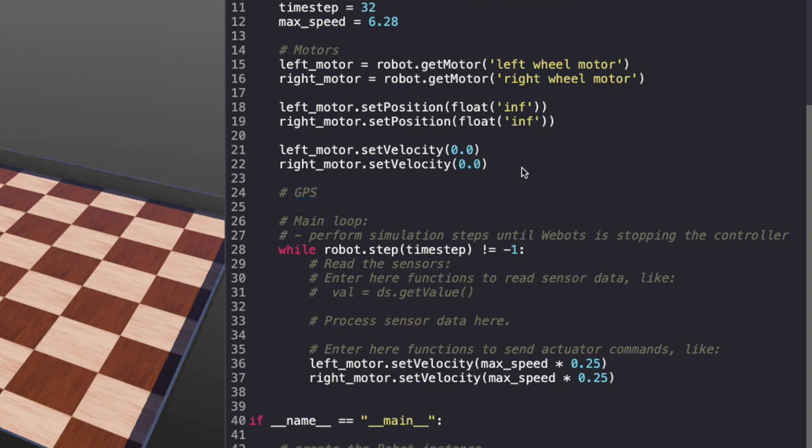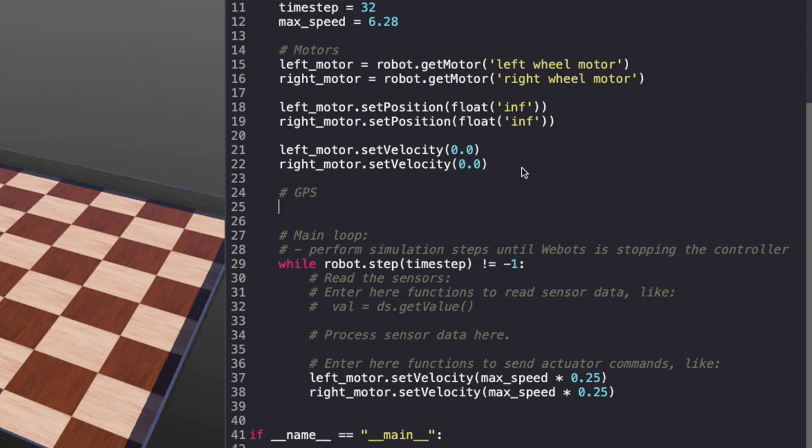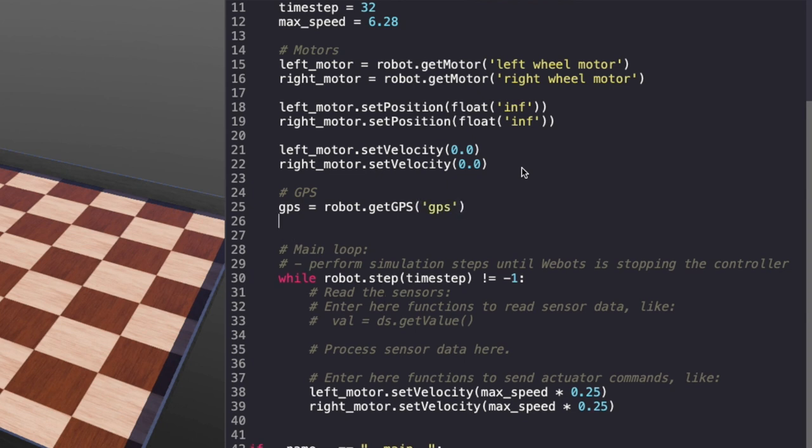Our first step is to create an instance for GPS. Similar to other sensors, we will use getGPS. Next, we enable it using Timestep.